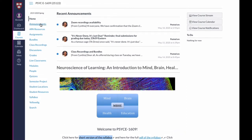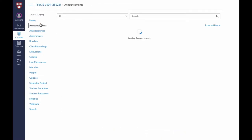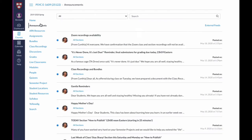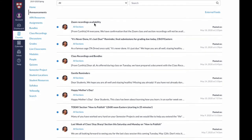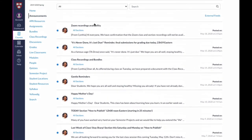If you want to see any announcements — for example, if you remember there was an announcement about something you needed to recall — you click on the announcements and you'll see all of the announcements listed there. You get a series of them and they're all listed in reverse chronological order.